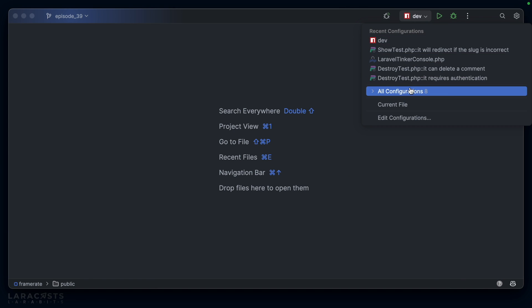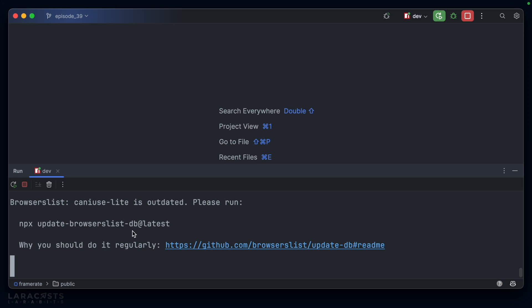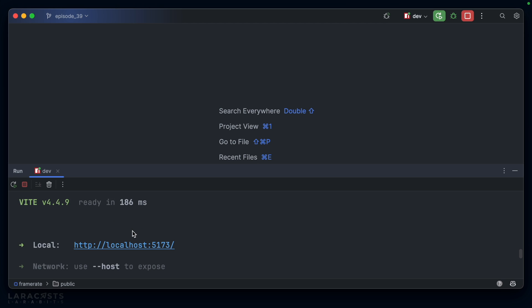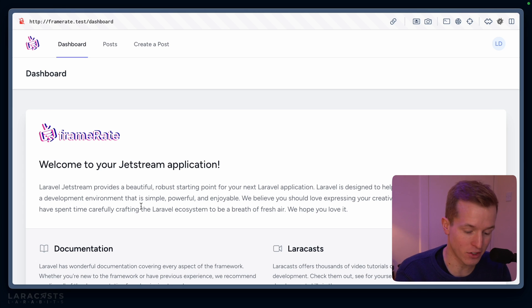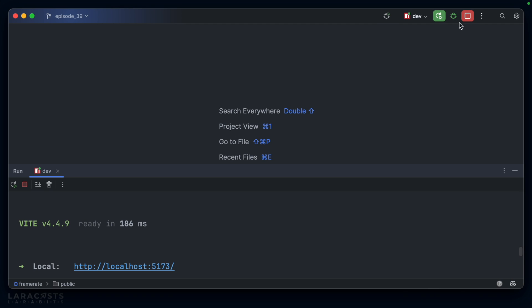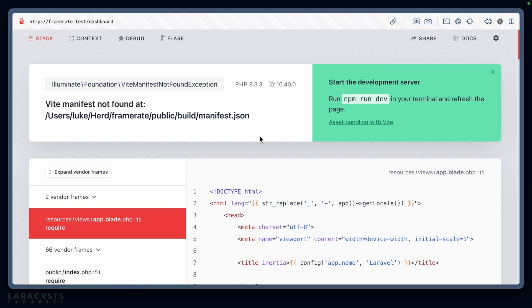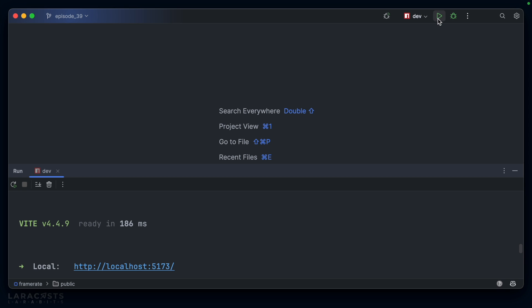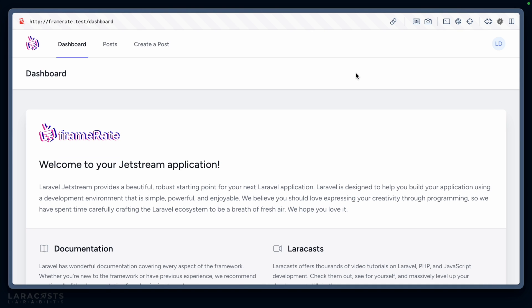Hit OK, and you should see it pop up in the toolbar at the top. If not, you can select it from the dropdown and then hit the little play icon. You'll see in the built-in terminal that it's actually started the Vite server. If we go to the browser and refresh, everything works correctly. Just to show that this is the reason it's working, let's hit the stop button, return to the browser and refresh, and we get our Vite error again. Back to the IDE, hit the play button, back to the browser and refresh, and everything works.